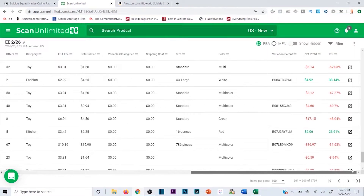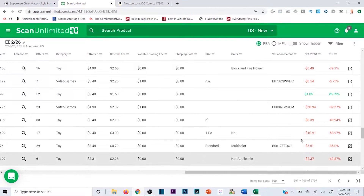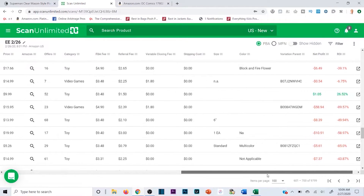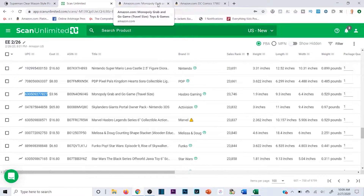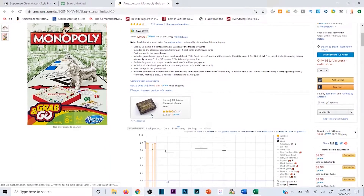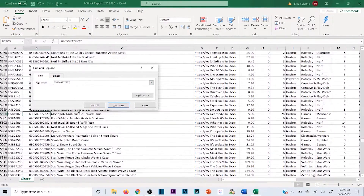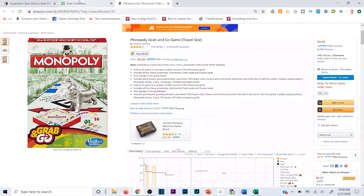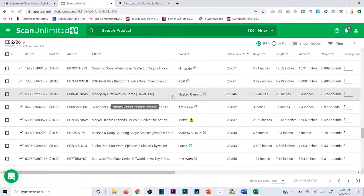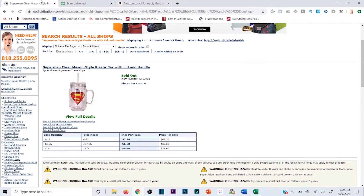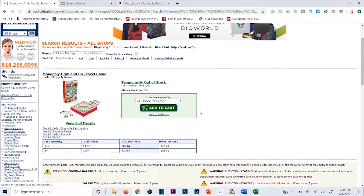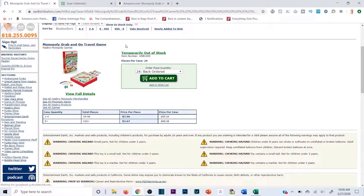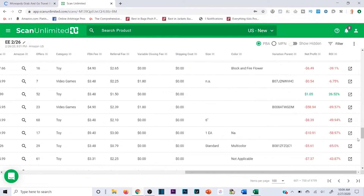Here's a 25% ROI - not ideal on the profit margin but I want to show an example. Monopoly Grab-and-Go - this will move quickly because it's Hasbro, and it's ranked around 23,000 in Toys and Games. Taking the UPC and searching by product name on EE rather than copy-pasting, since clicking into the spreadsheet cell makes it hard to grab. Result - temporarily out of stock. So that's another example not going my way today, but that's typically how wholesale works.